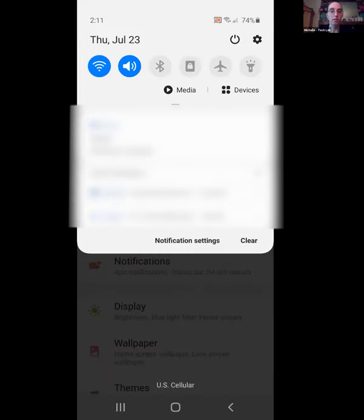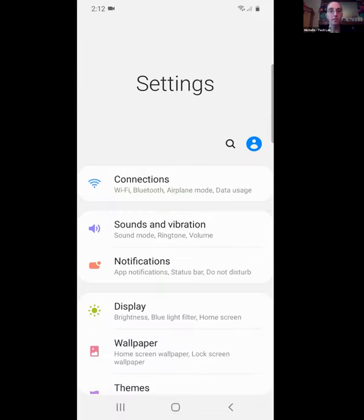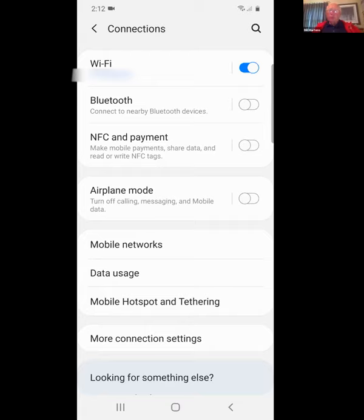When you come to Settings, the first thing I want to point out is Connections. You can see at the top — the dot with lines shows that the Wi-Fi is on. The icon next to the volume button is Bluetooth, and that's an easy way to turn it on and off. This is also where you find Mobile Hotspot and Tethering, which we talked about a couple of episodes ago.